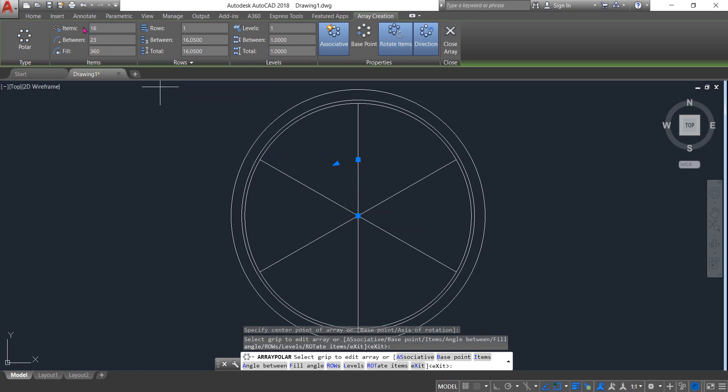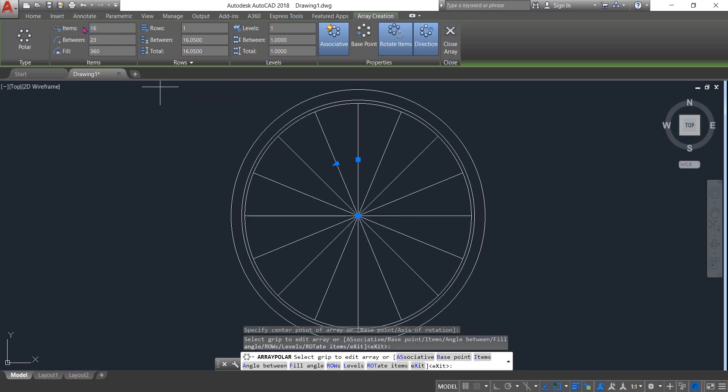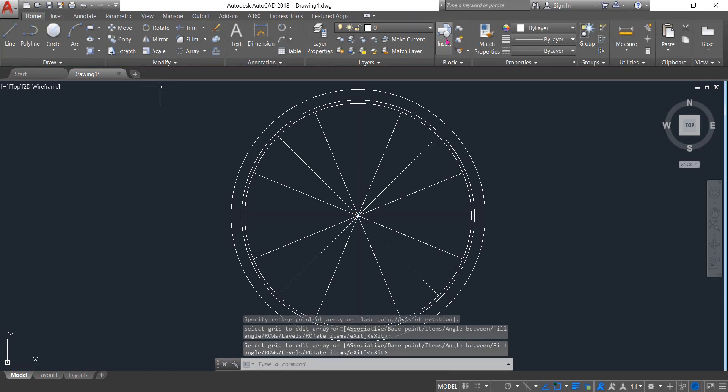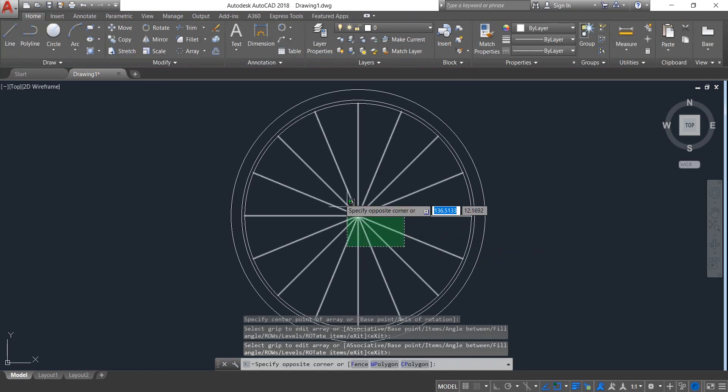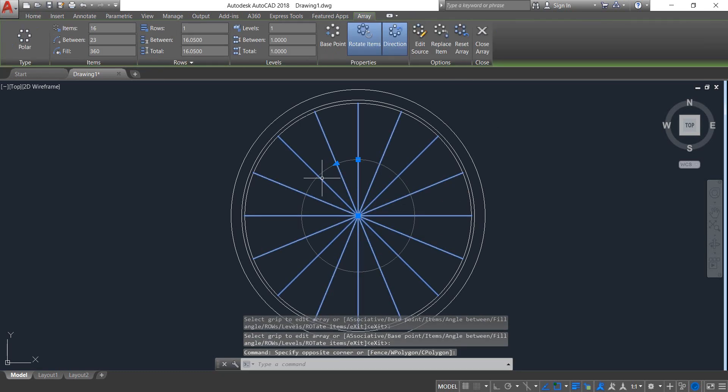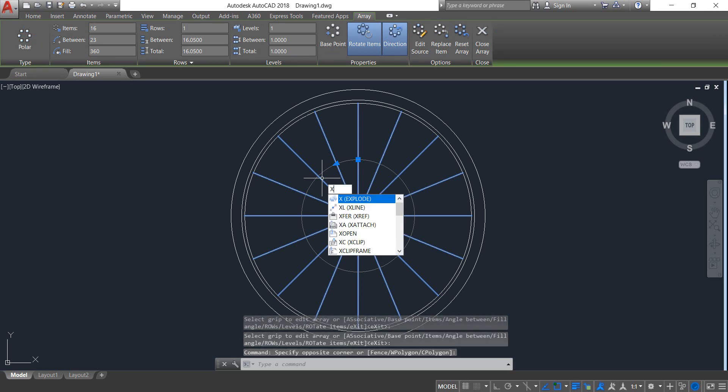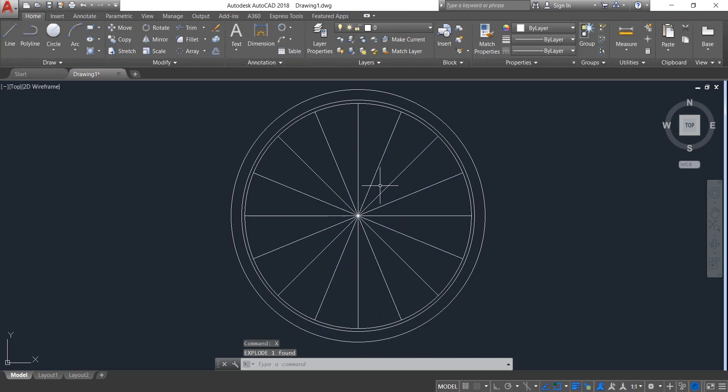Now select and from the keyboard click X. Select Explode. Now all the lines are separated.